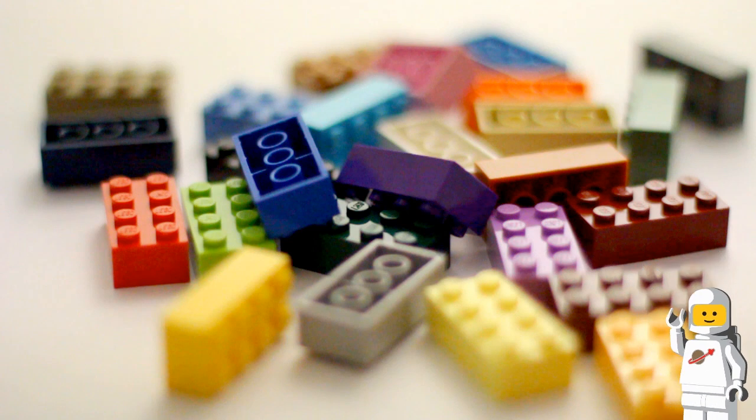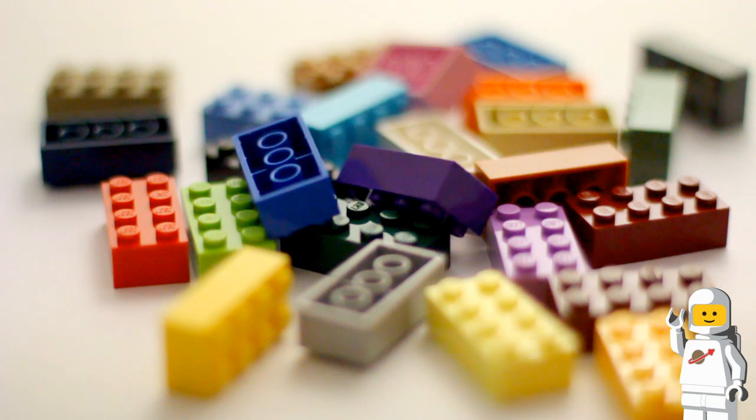Hi everyone. I recently got to thinking, do all colors of the same LEGO brick weigh the same amount? Which color is heaviest?